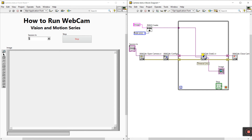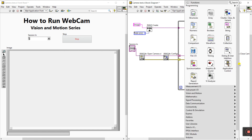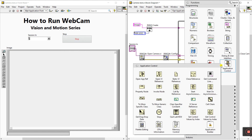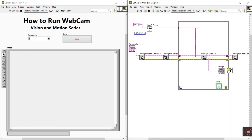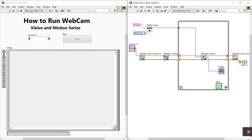Right-click on the block diagram, go to Dialog & User Interface, and create a Simple Error Handler. Connect the error output to it. The program is now complete.